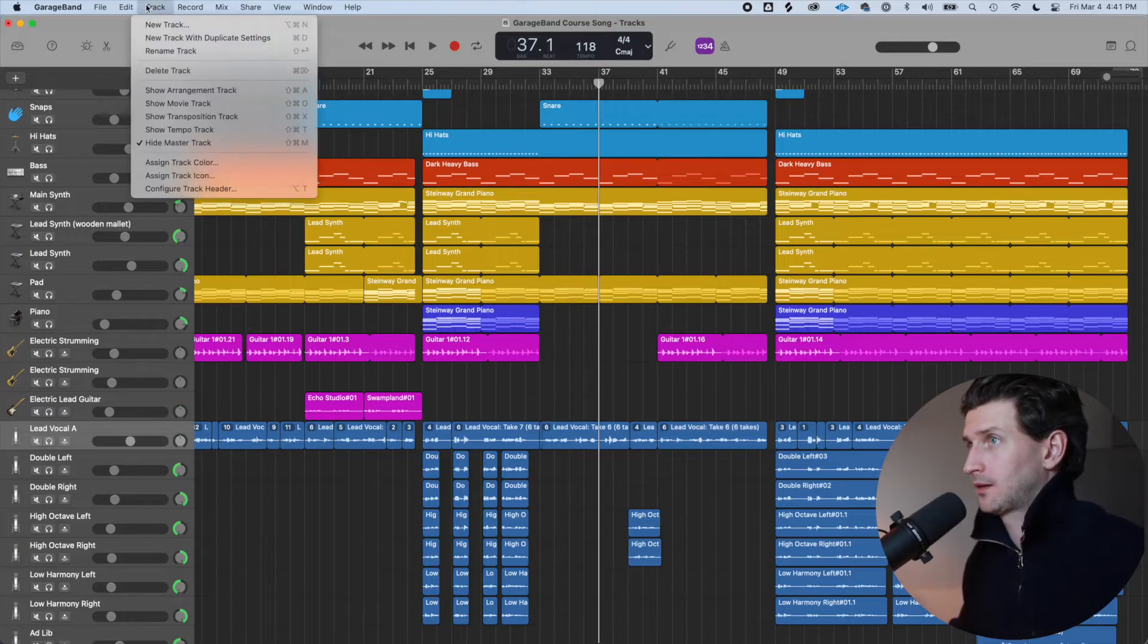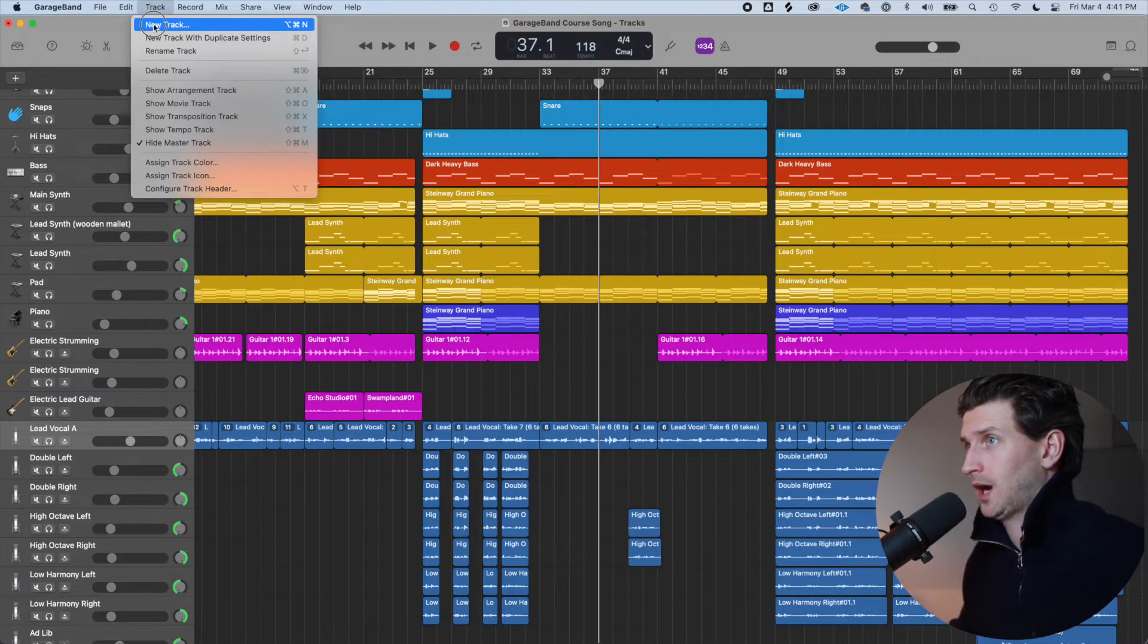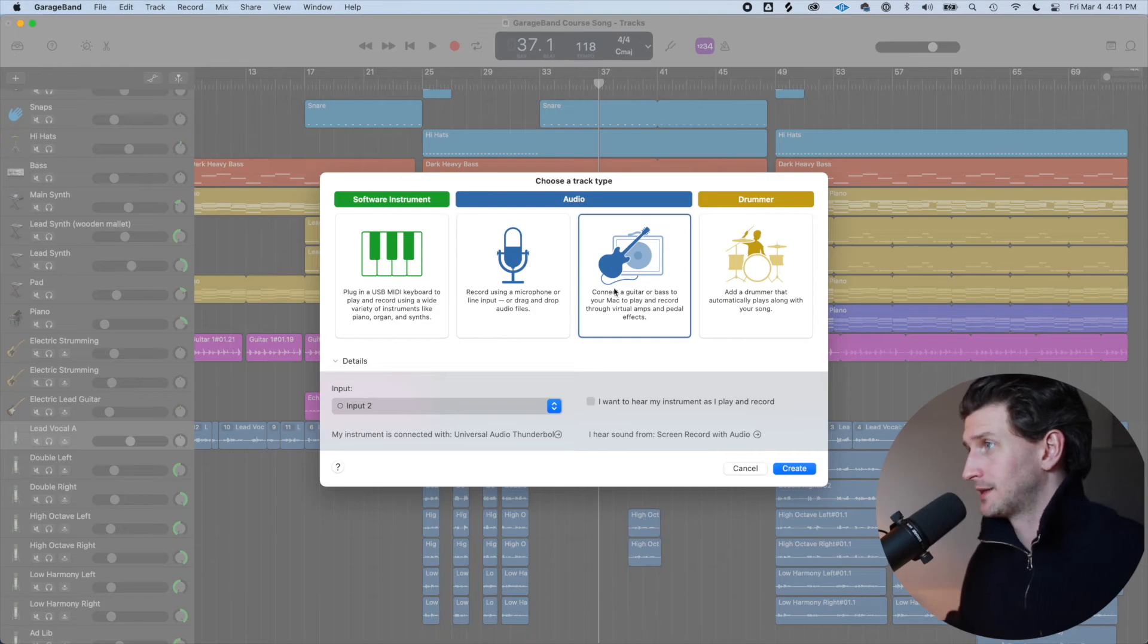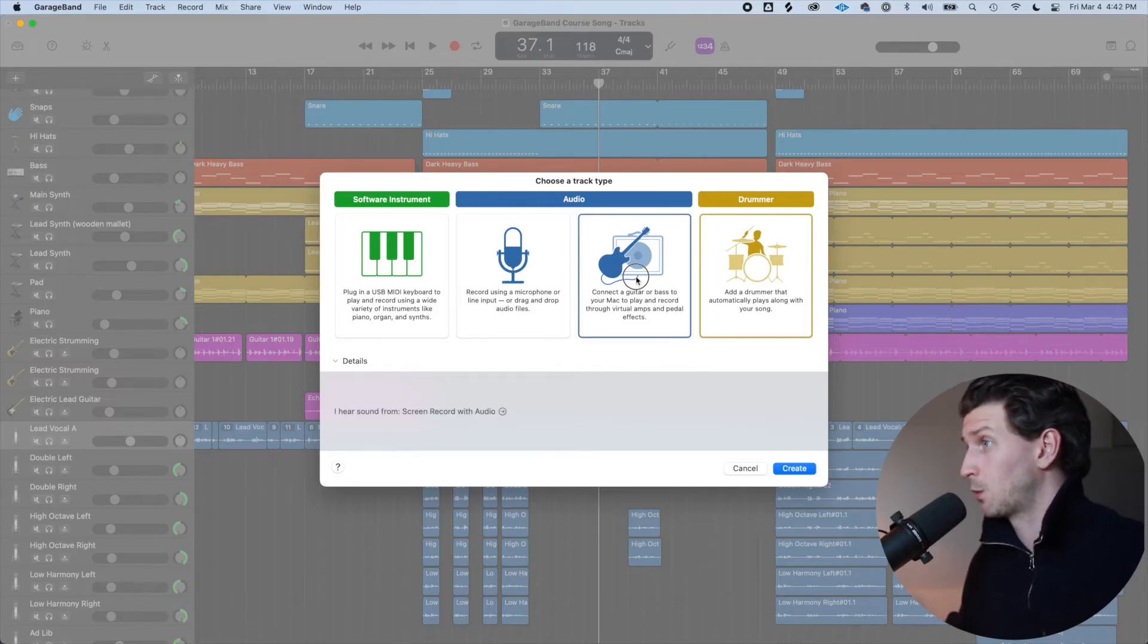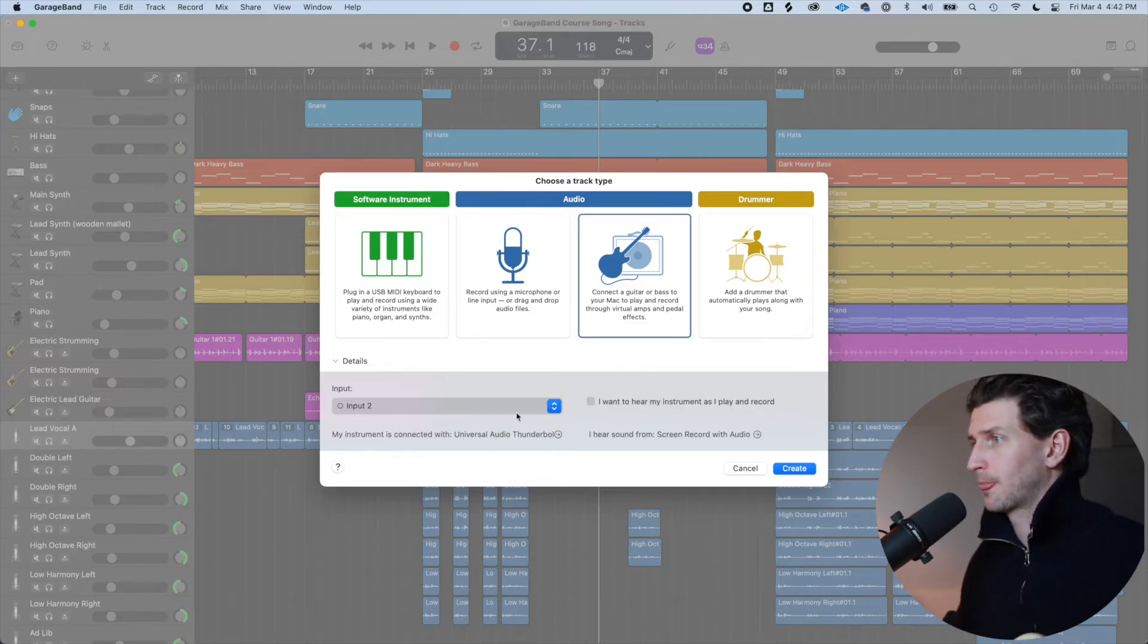We have to go track, new track, connect a guitar or bass. This is what we want. This box. We don't want this. We don't want this. We don't want this. We want this one.